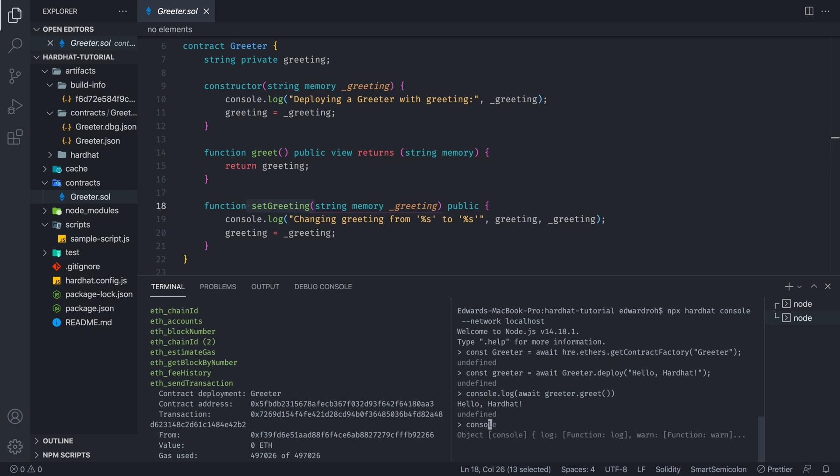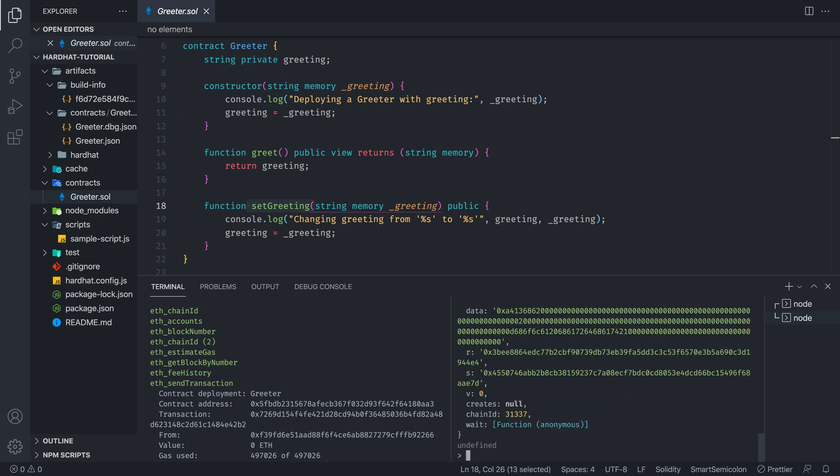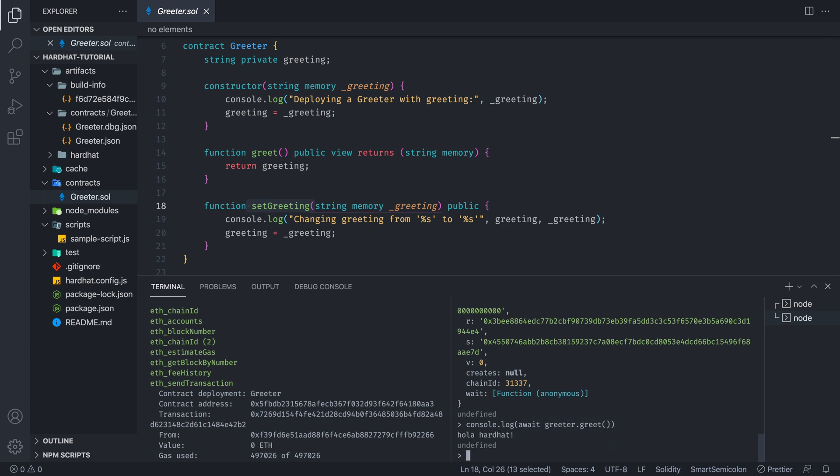And then let's say if we wanted to call set greeting, we're going to write await greeter dot set greeting. And I'll say hola hardhat like so. We get this long console log. We don't really need to worry about that. And now if we call console log await greeter dot greet, now we see hola hardhat.